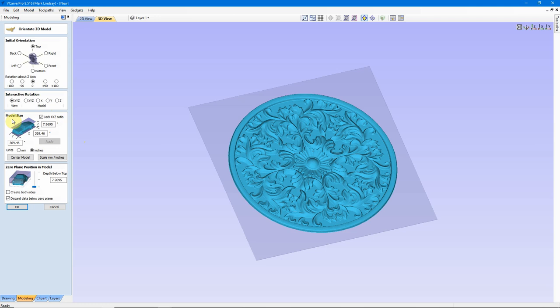Down in this area here we have the model size. I chose this model for a couple of reasons. Notice we have Lock X, Y, Z Ratio checked. Any change we make down here in any of these for model size, it'll keep the aspect ratio correct. Everything will be kept proportionate and scaled.